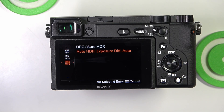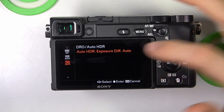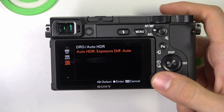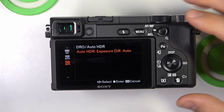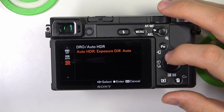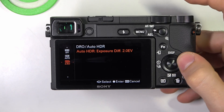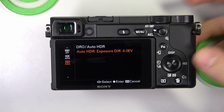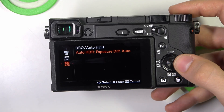Auto HDR — as you can see, we can change it too. It takes multiple shots at different exposures and combines them into an image with improved Dynamic Range. You can use this mode to take photos, and you can also change the range of exposure differences used when creating HDR images. And that's it.